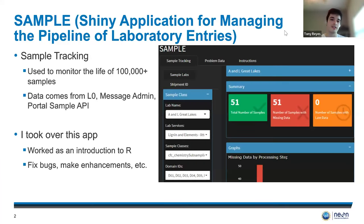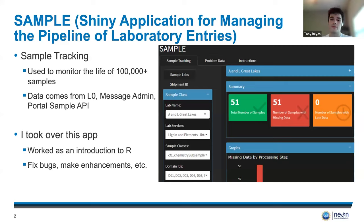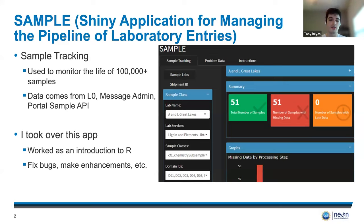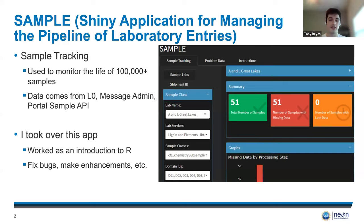First, to give some context, Sample is a sample tracking application that monitors the life of over 100,000 samples each year. Now, this is an already existing app. When I first came on, it was made and developed by a previous intern last year. But as I was new to R and new to data science, fixing bugs and making enhancements to this application worked as a great introduction to R, to the Neon team, and to the Neon data.